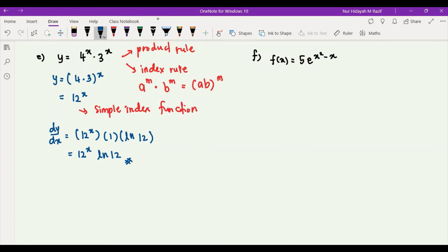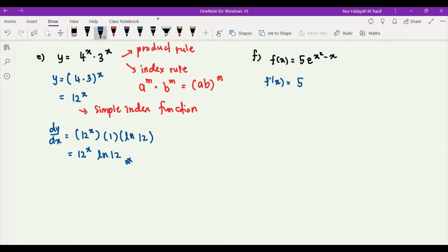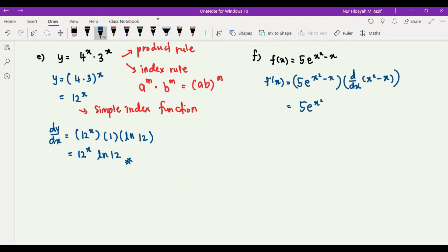For the last question, f of x is equal to 5 times e to the power of x squared minus x. This is an exponential function, so we use two brackets: the first bracket copies everything — 5e^(x² - x) — and the second bracket differentiates the power x² - x, giving 2x - 1. Rearranging, f prime of x equals 5 times (2x - 1) times e to the power of x squared minus x.